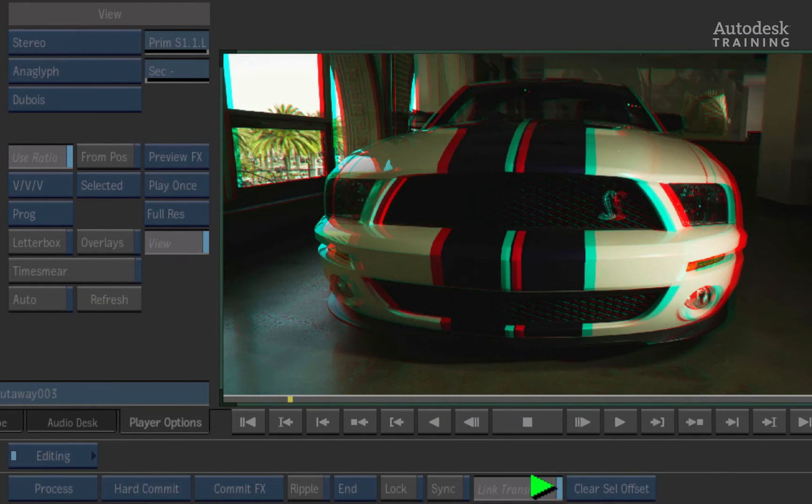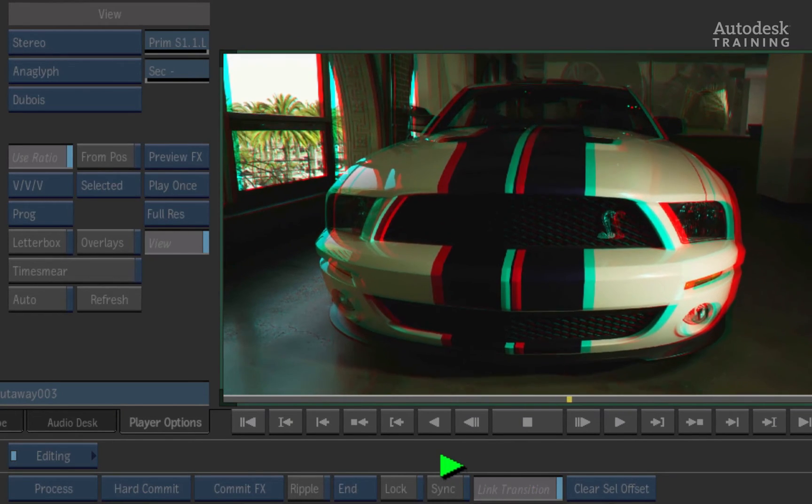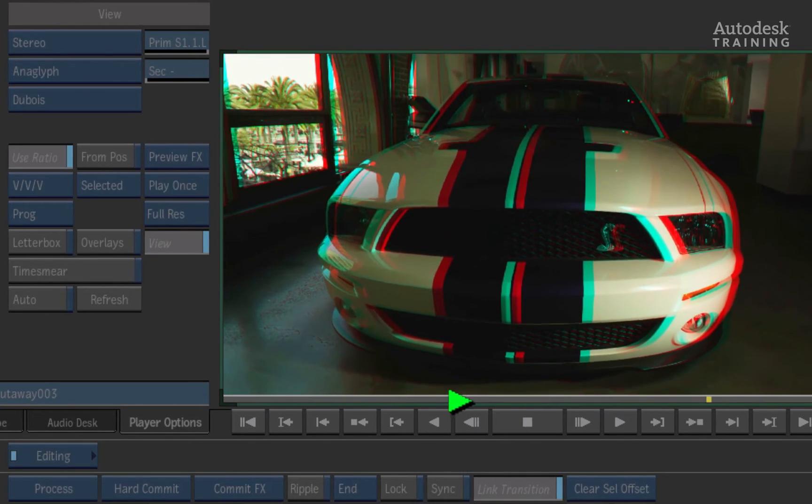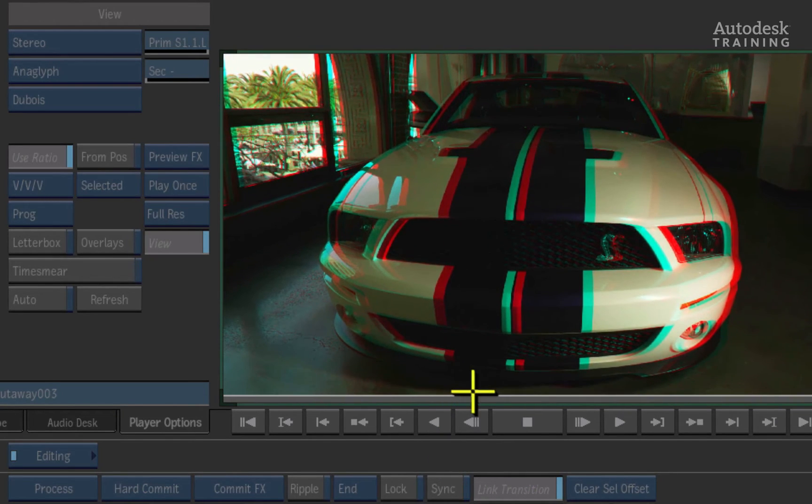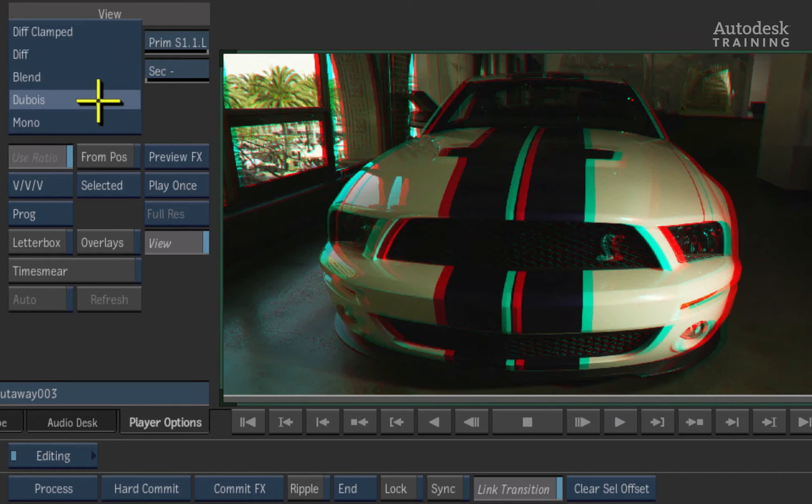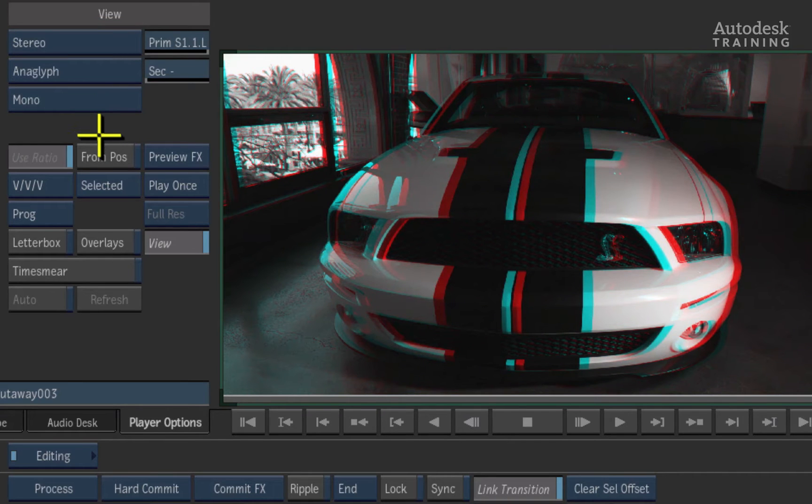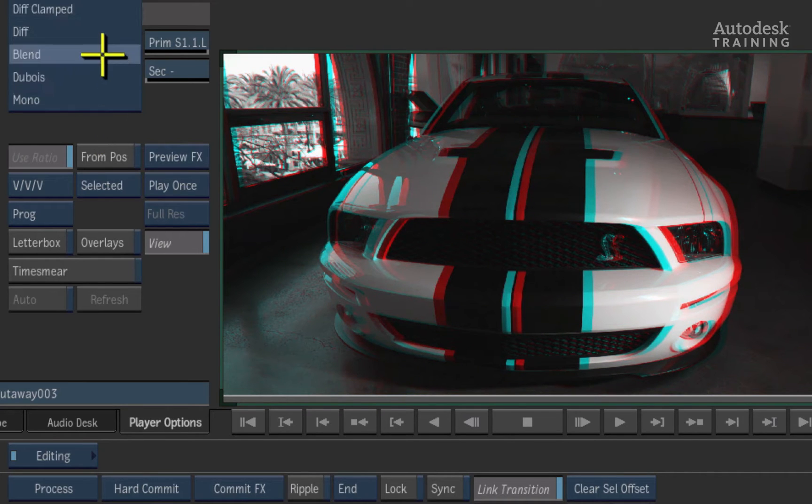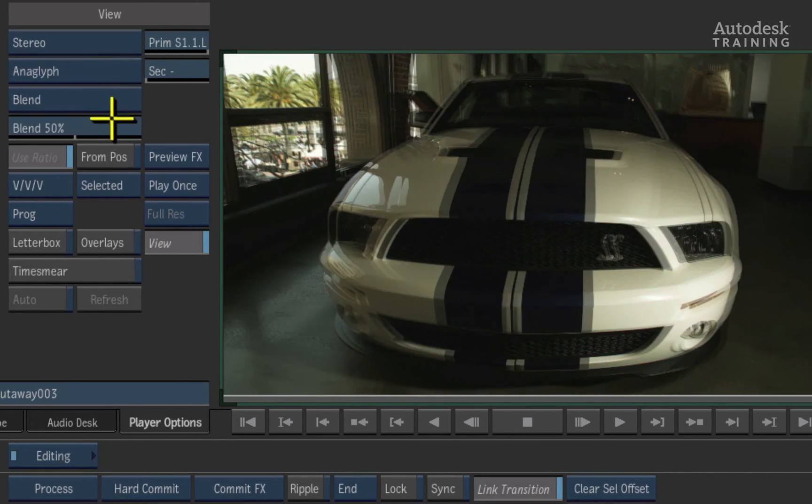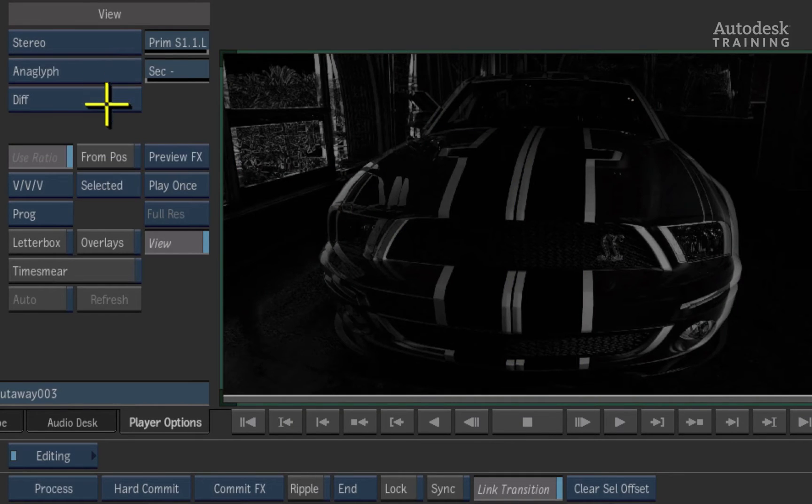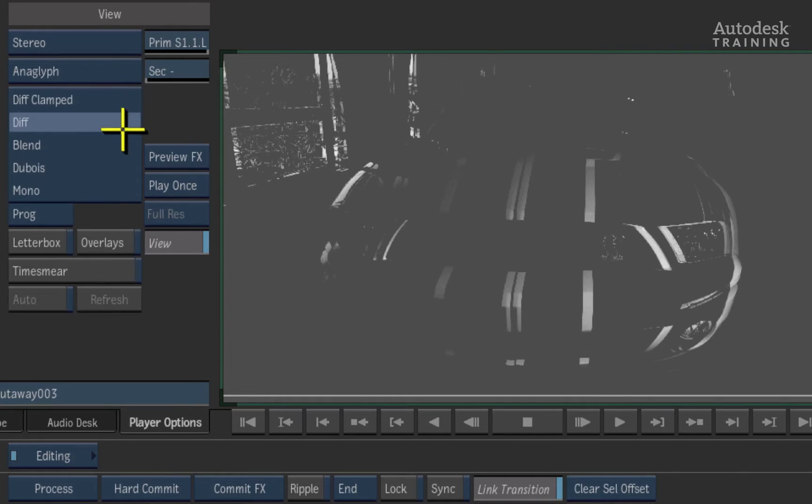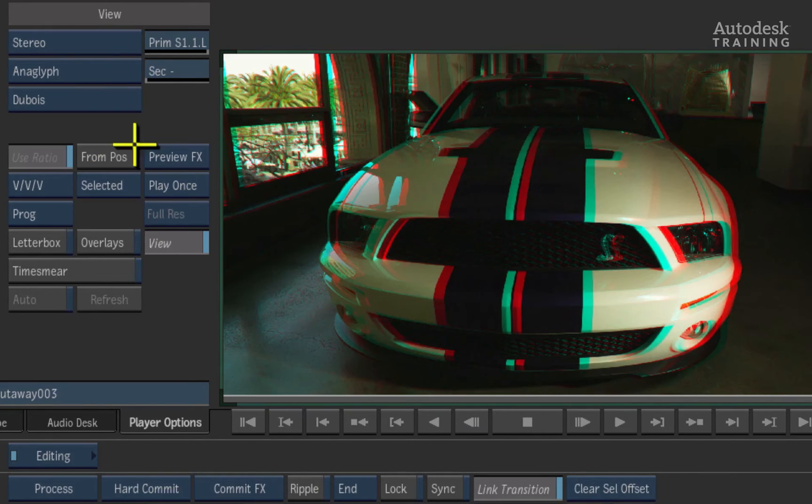Anaglyph offers a few modes when working with stereoscopic material. Here we are using the classic Dubois. You can also use other modes to monitor the material as well. For example you could see the image in mono, eyes blended together or use the difference viewers to check the offset between the eyes. We'll just set the viewer back to Dubois for our example.